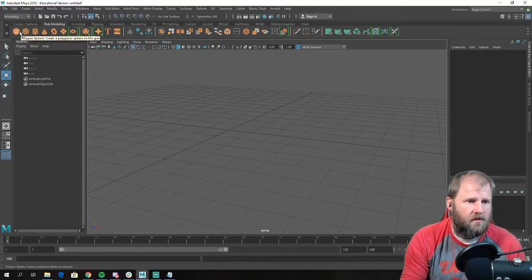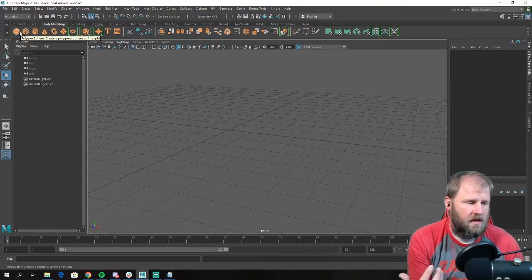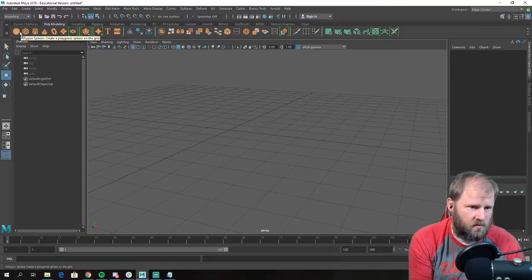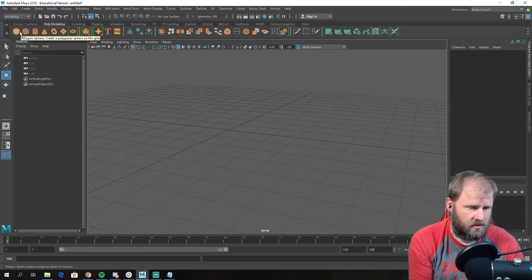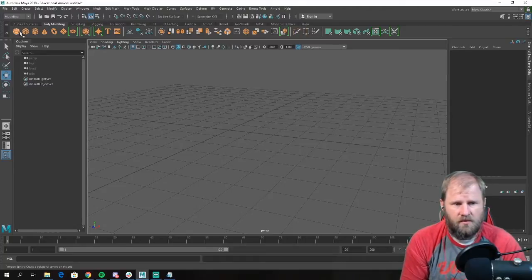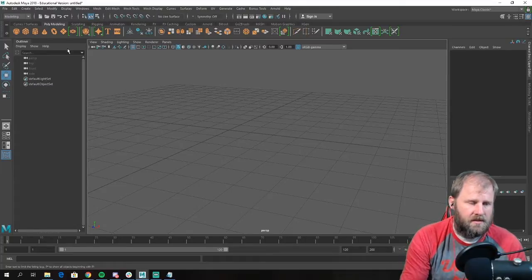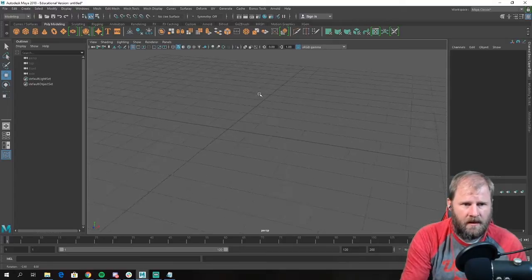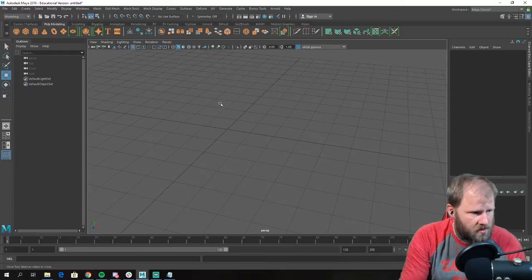If you notice up here in the polygon section, we have these little shapes called primitives. If you've ever taken a drawing class, you're always using cylinders, cubes, or circles to draw with — because you can create basically anything with a primitive. They're great structures to start a model out with. So to do our snowman today...